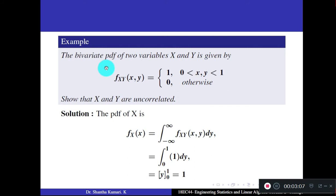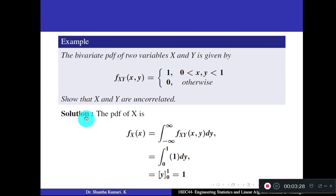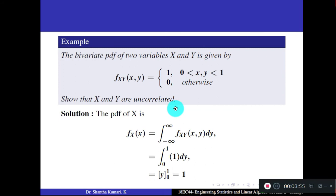Problem: the bivariate PDF of x and y is f_XY(x,y) = 1 for 0 < x < 1, 0 < y < 1, and 0 otherwise. Show that x and y are uncorrelated. Uncorrelated means Cov(x,y) = 0, which requires E[XY], E[X], and E[Y]. From the joint PDF, find the marginal PDFs. f_X(x) = ∫₀¹ 1 dy = 1 for 0 < x < 1.